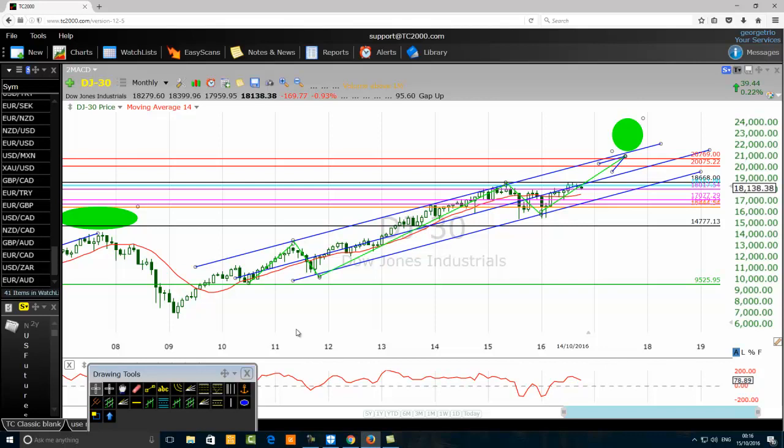As Elliott Wave practitioners, we now know the guidelines to follow when counting waves. The next stage is to forecast the financial market. When we try to forecast the end of the fifth wave, we are trying to pick the top of the market or predict a reversal. A trend forms through waves one, two, three, four, and five, and at the end of the fifth wave we expect a reversal to the downside after an uptrend.